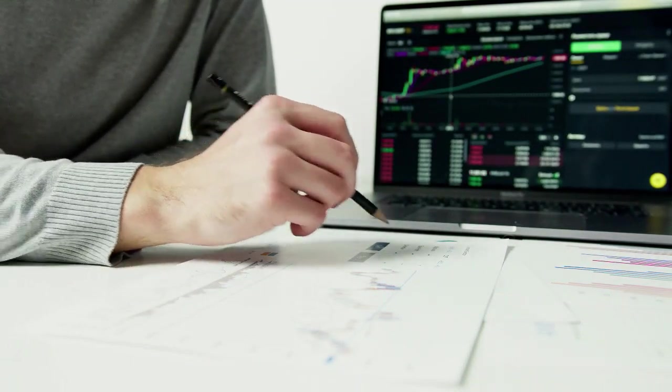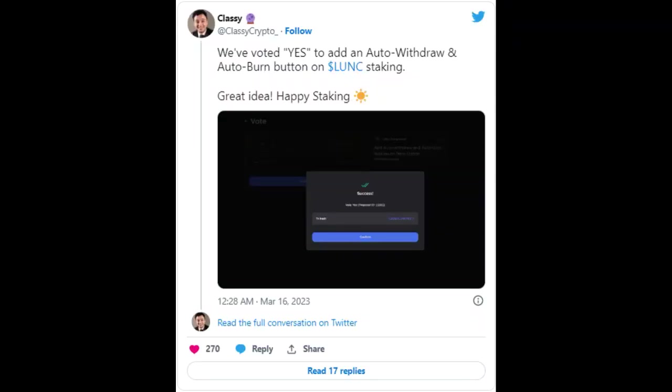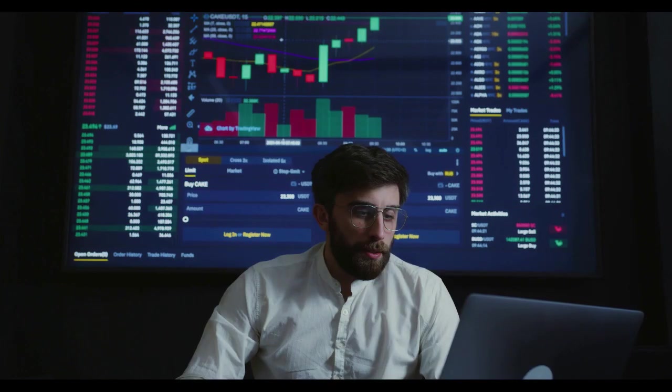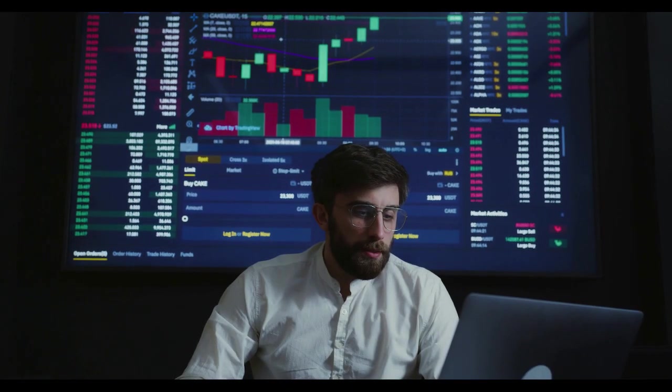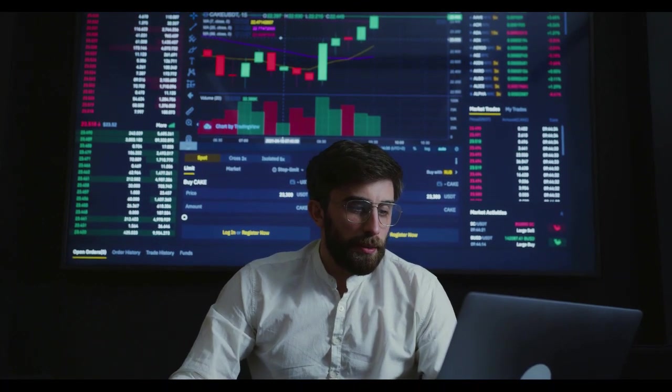Classy, a notable Terra Classic influencer and operator of the Classy Sphere validator, noted that his validator voted yes to the proposal. Furthermore, Classy took to his YouTube channel to explain why he felt the proposal was a fantastic idea that could benefit the community. He disclosed that numerous proponents had reached out to him soliciting the addition of a burn button on Terra Station.